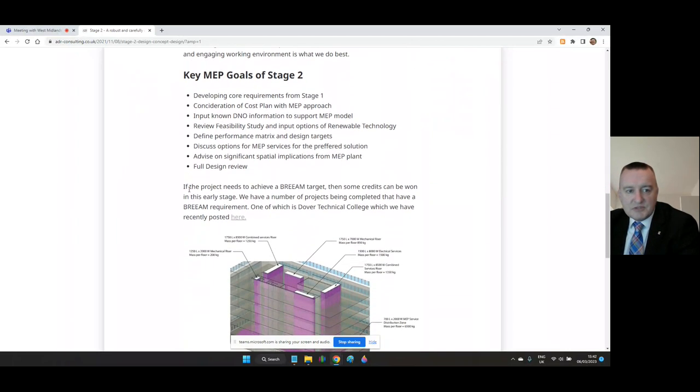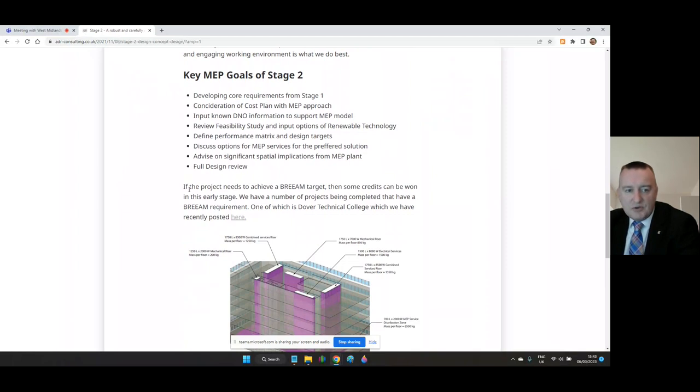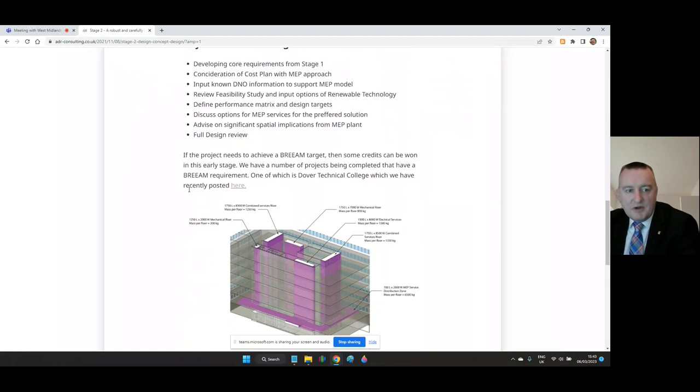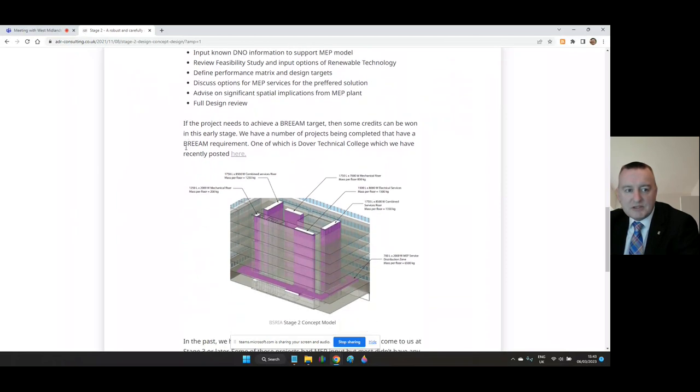Key M&E goals of Stage Two: Developing core requirements from Stage One. Consideration of cost plan with M&E approach. Input known DNO district network operator information, statutory utility authority supplies to support the M&E model. Review feasibility study and input options of renewable technologies. Define performance matrix and design targets. Discuss options for M&E building services for the preferred solution. Advise on significant spatial implications from M&E plant. Full design review.